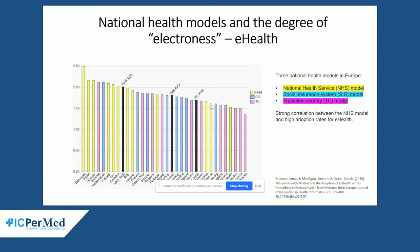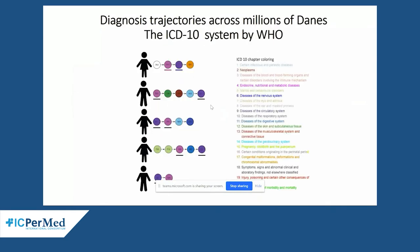When you look at electronic health data across European countries, you see them colored in three different categories: yellow for one-payer systems, blue for insurance models, and pink for countries in transition. One-payer model countries have far more incentive to have data in electronic form, and many started collecting it much earlier. Nordic countries, as well as large countries like Spain and the UK, appear at the leading end of this graph.